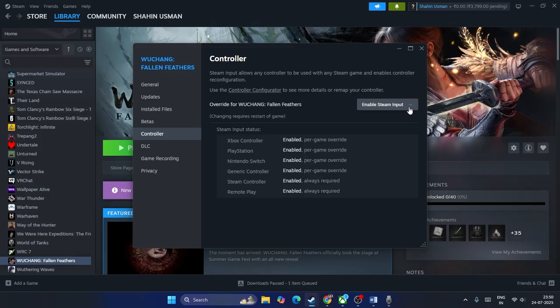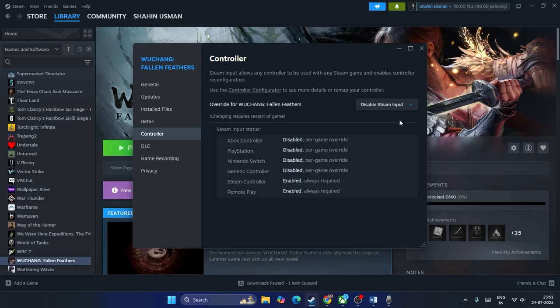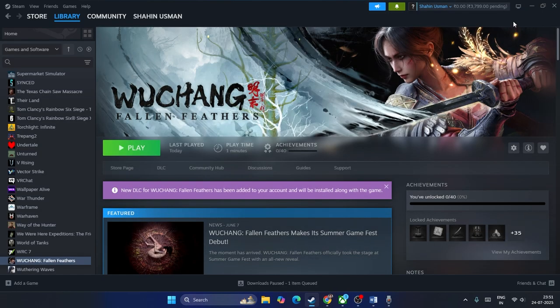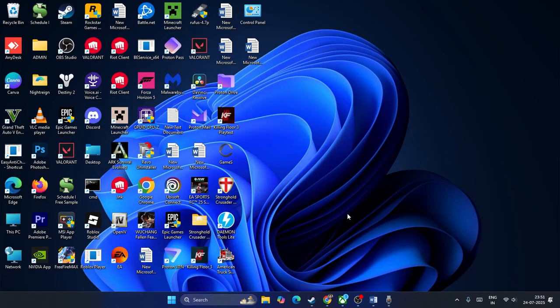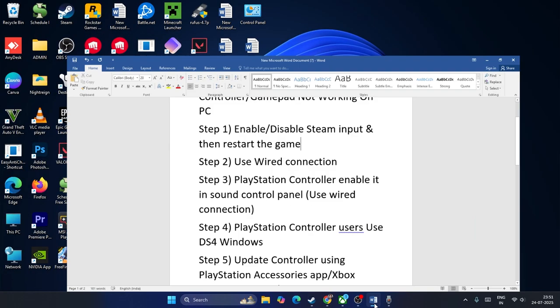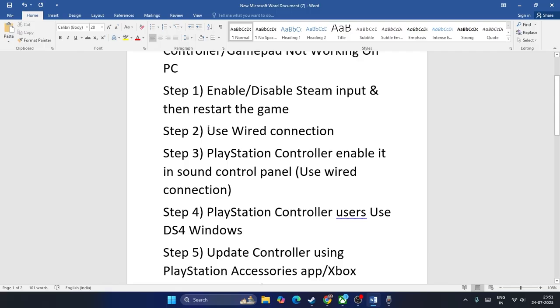If enabling Steam input is not working, try disabling the Steam input and check with the game — that might work. Go back and launch the game, then check if the controller is working.